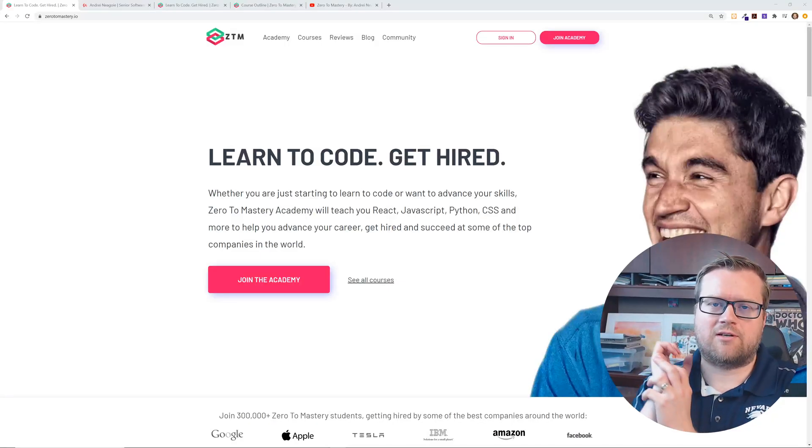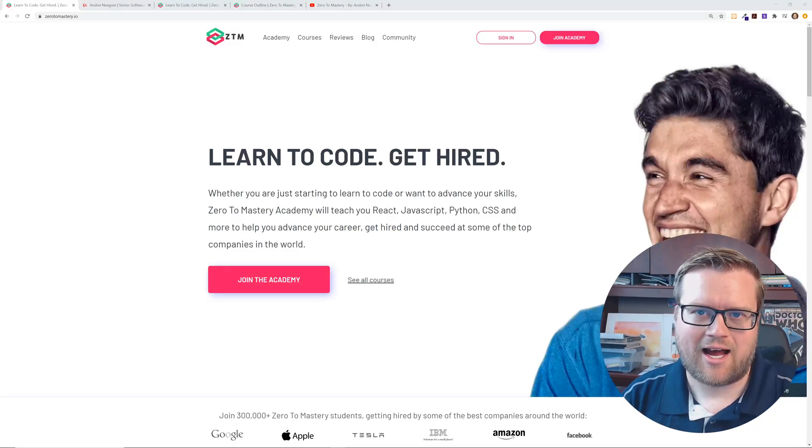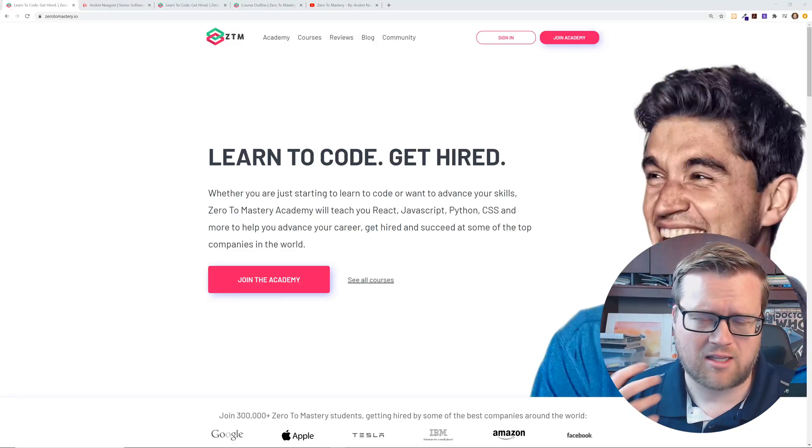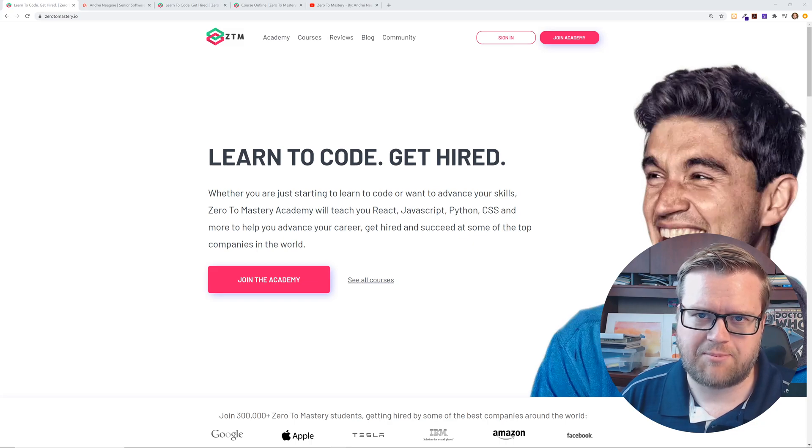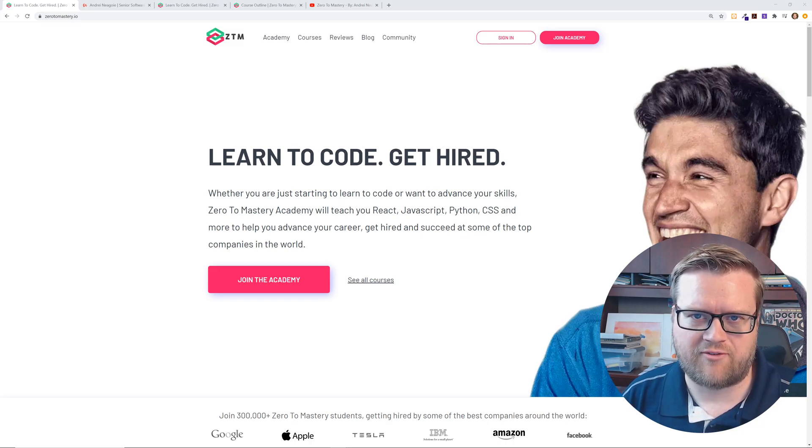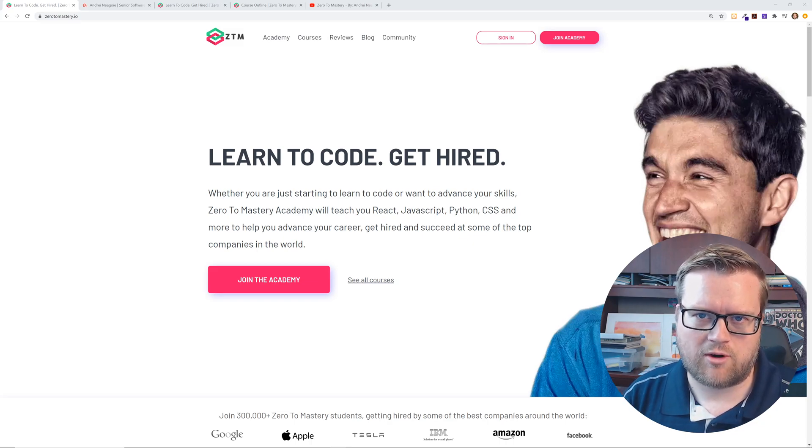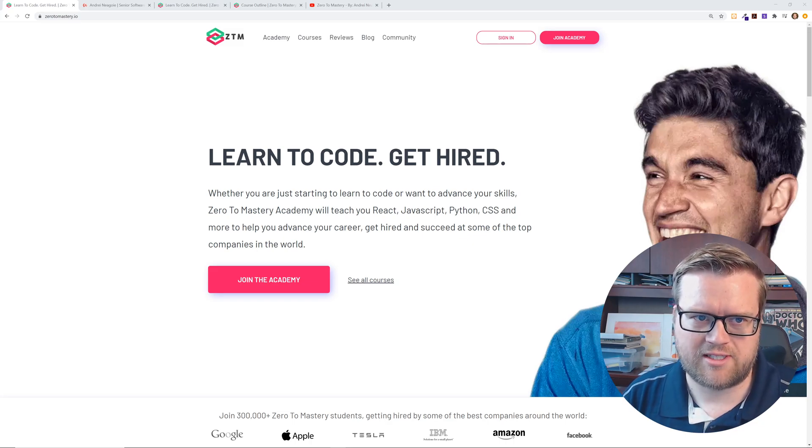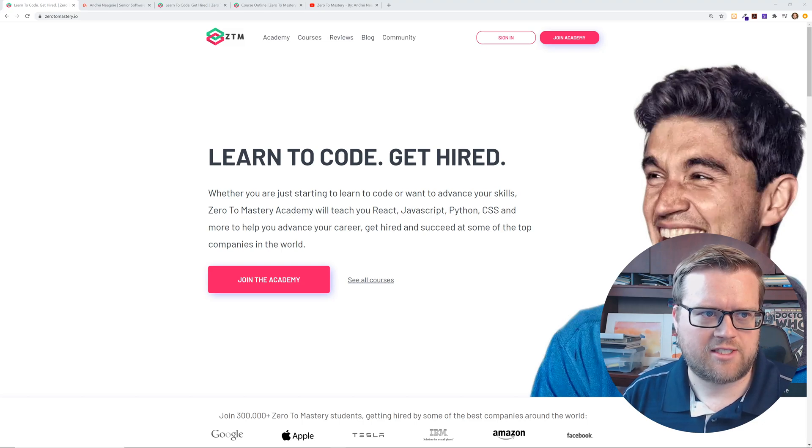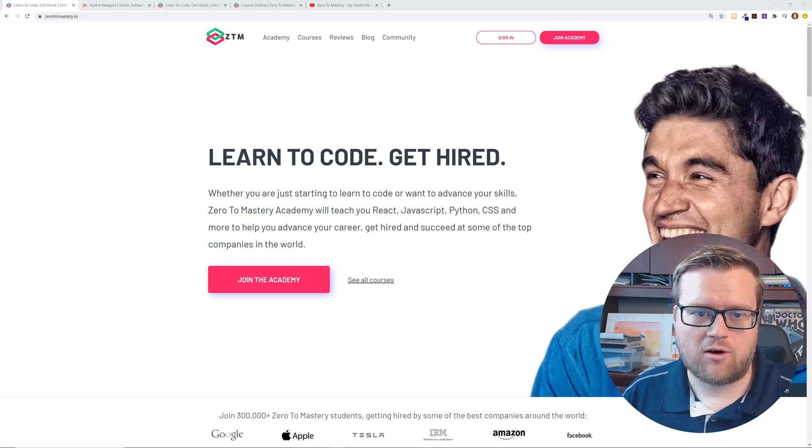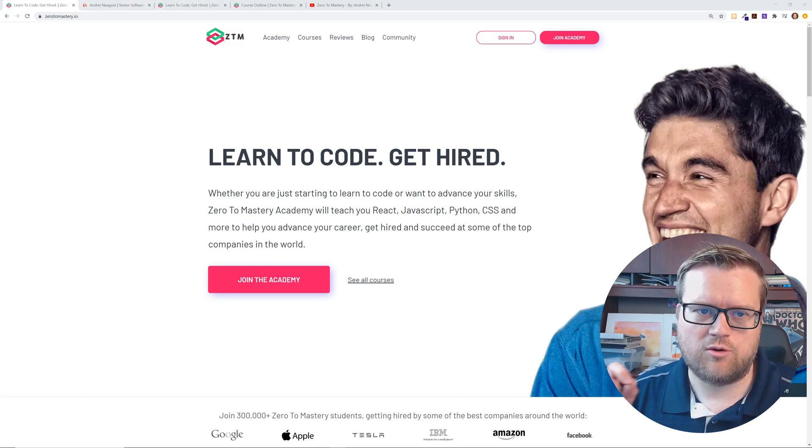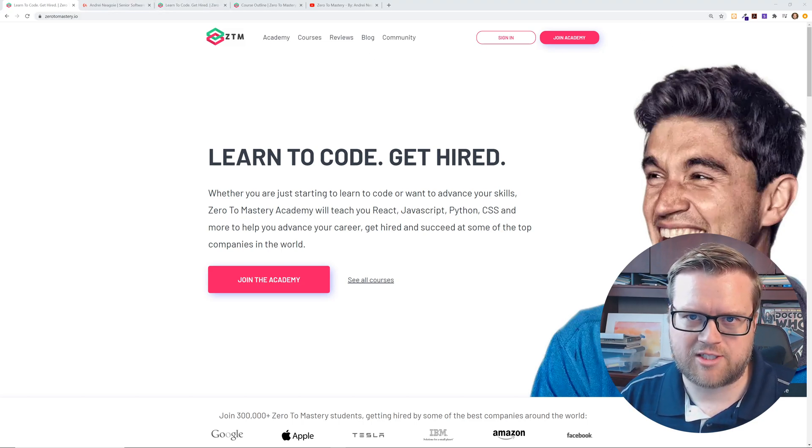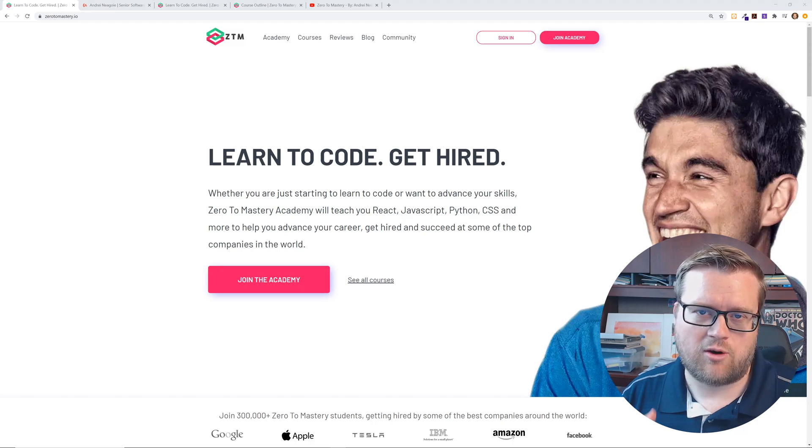Hey, what's up developers? So today I'm going to be doing a special video. I know you guys love to learn different topics and you love great deals on software development, tutorials, and courses. So I want to talk to you about Andre Neogi's new Zero to Mastery site.